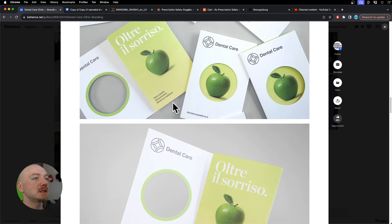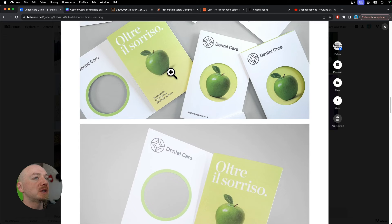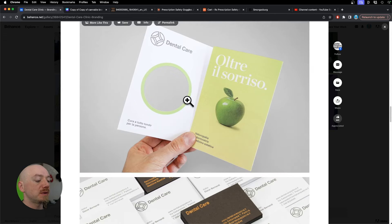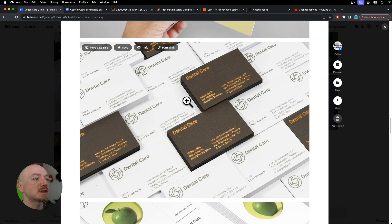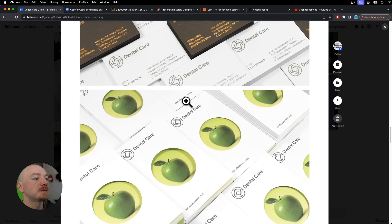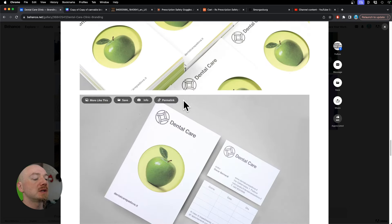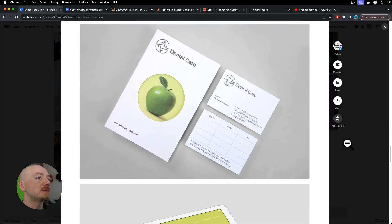What I like about that is they use photography of a green apple which as we all know is a symbol of health and freshness. So it's another great example of a dental logo.